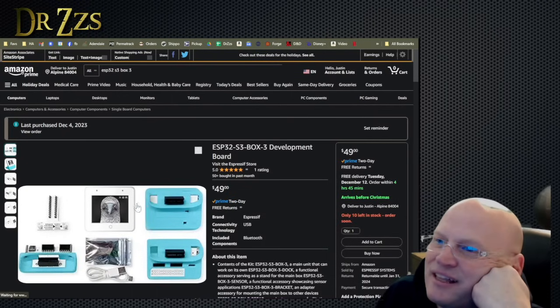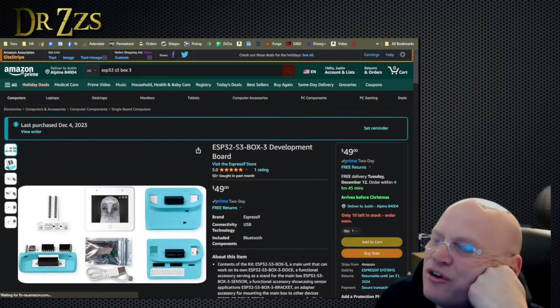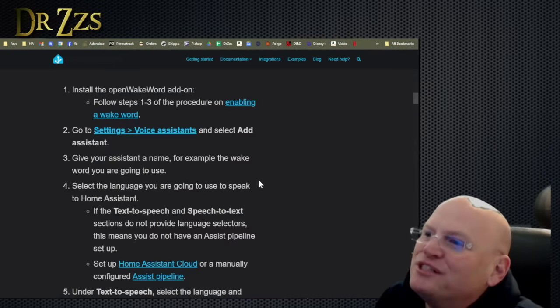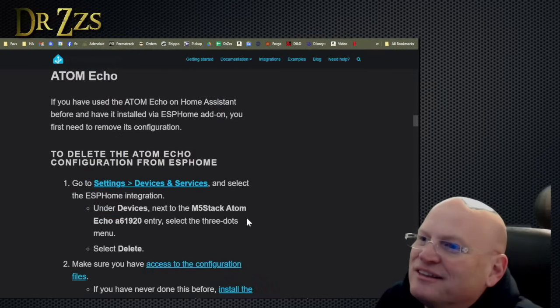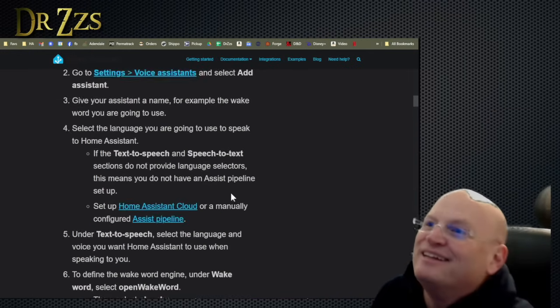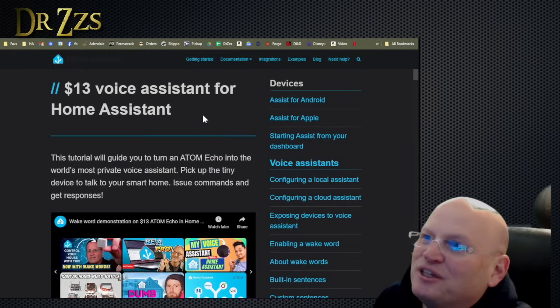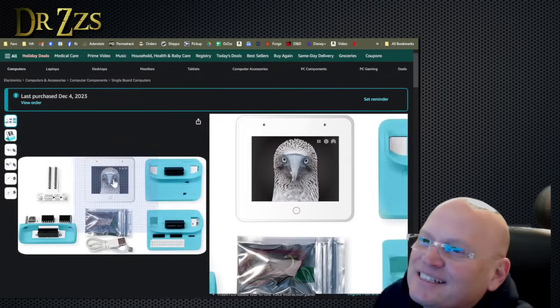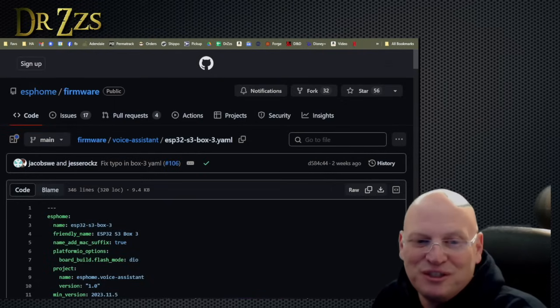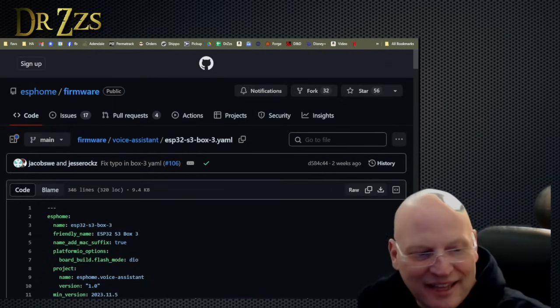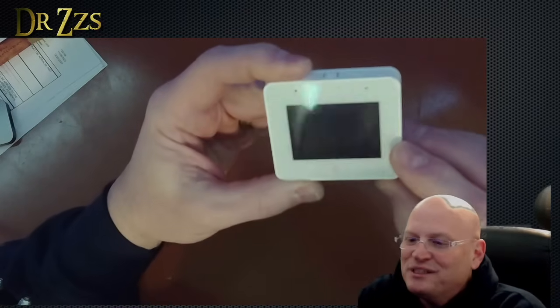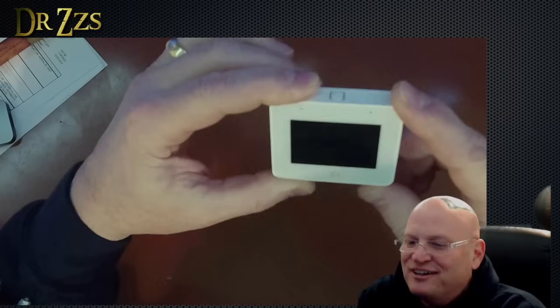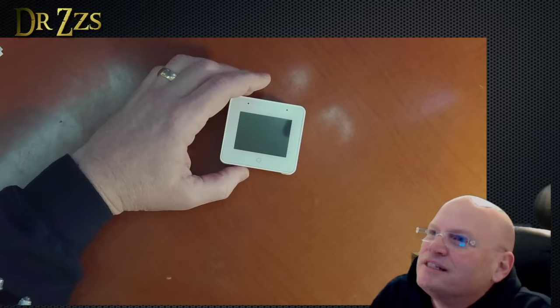This is the ESP32-S3 Box 3 development. The Home Assistant dudes have made this project available, which hopefully will work pretty well for us right off the bat. This is what it's going to do, basically. So it's going to make a voice assistant, but what's unique about this particular thing is it's got a screen.